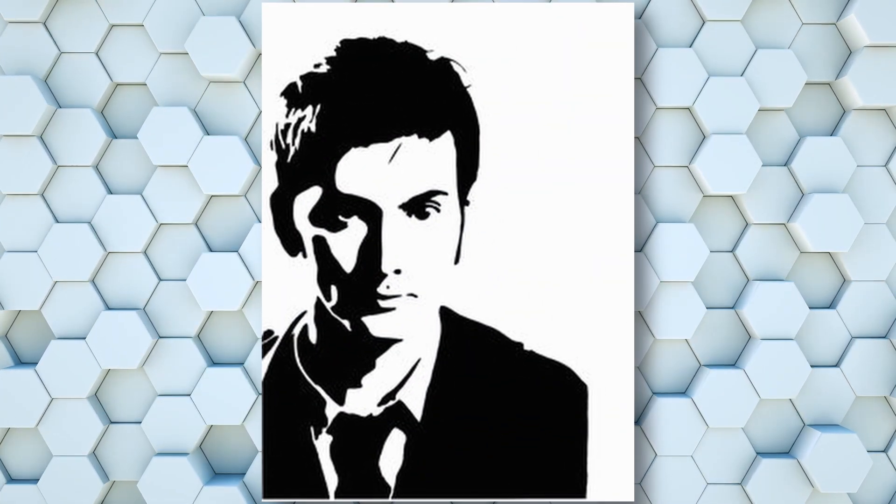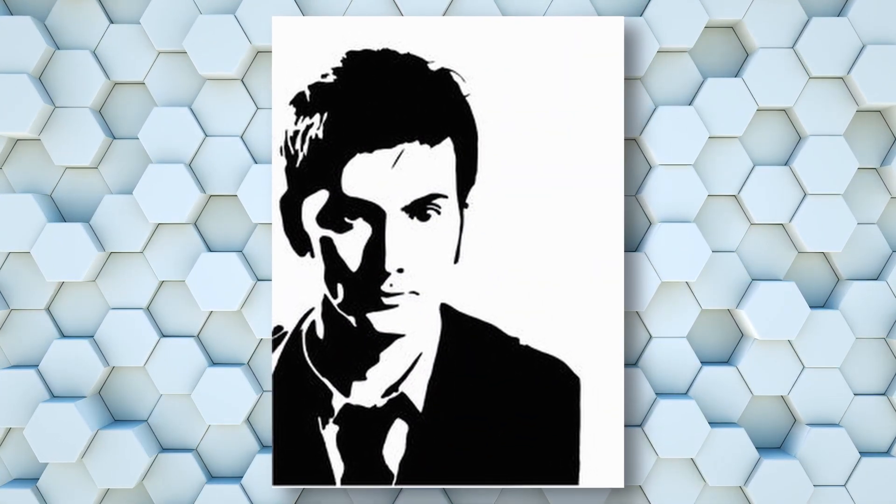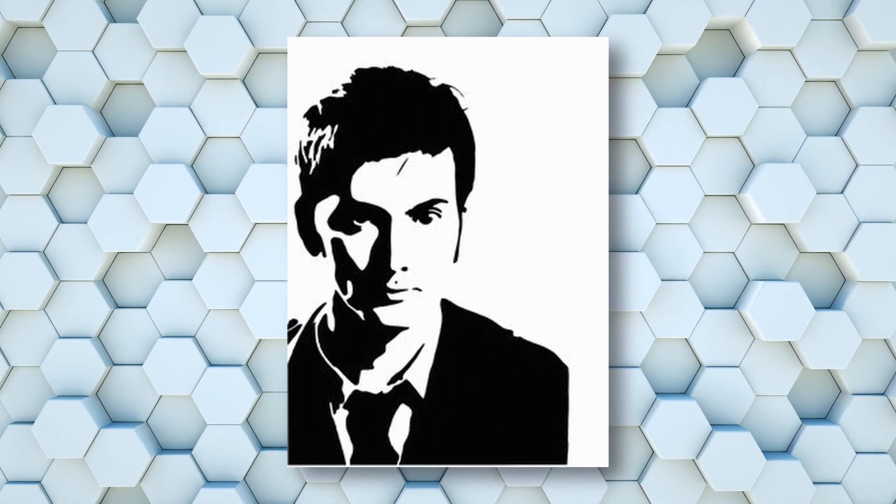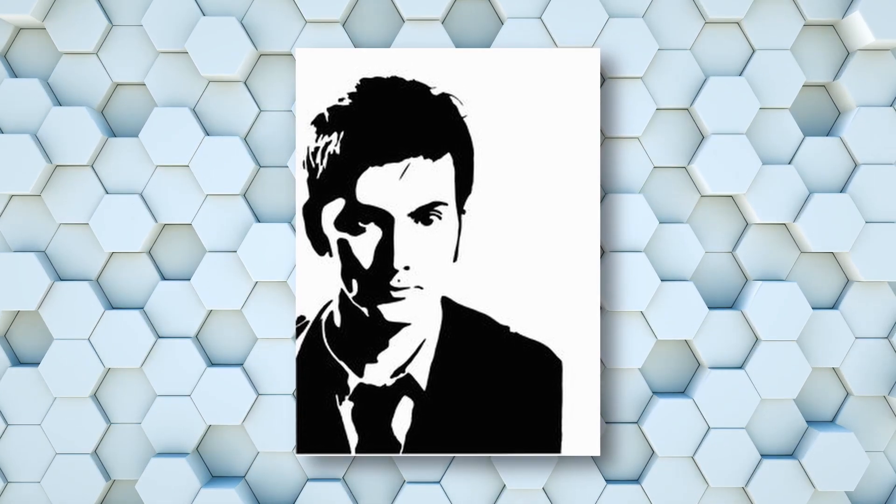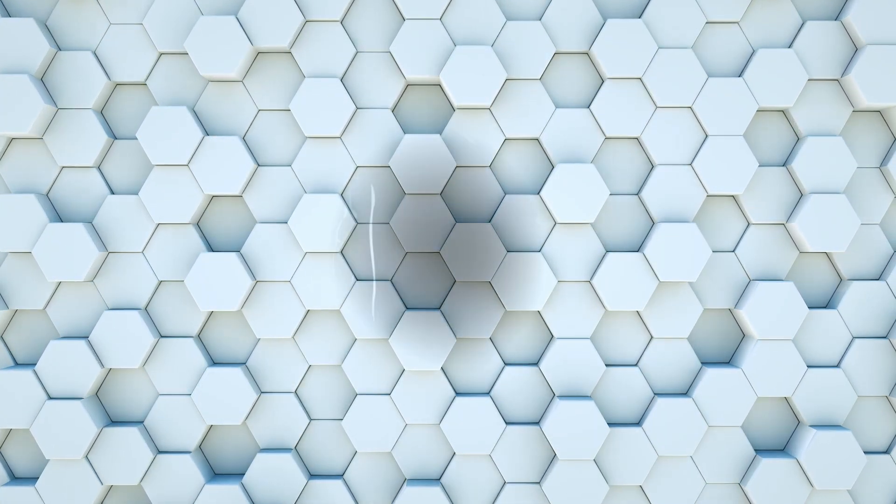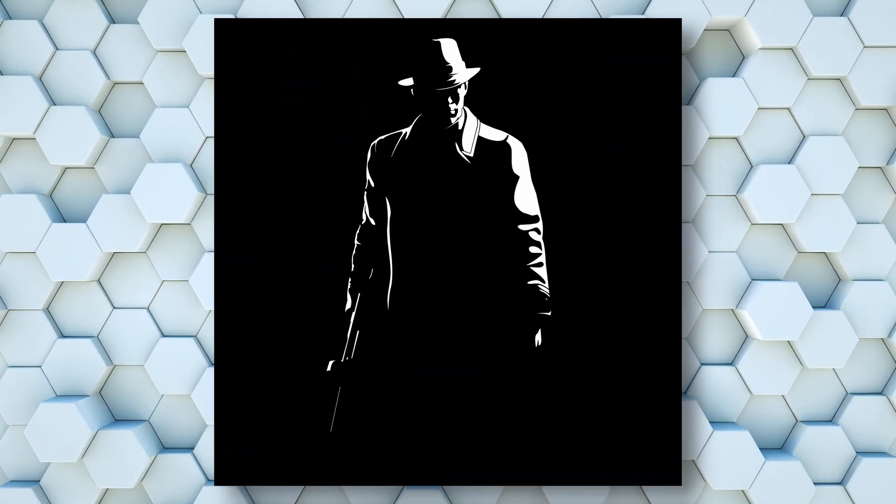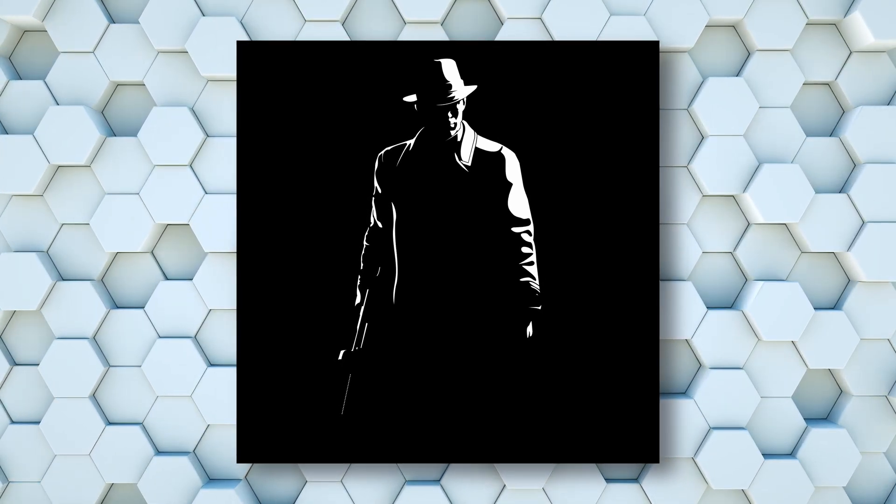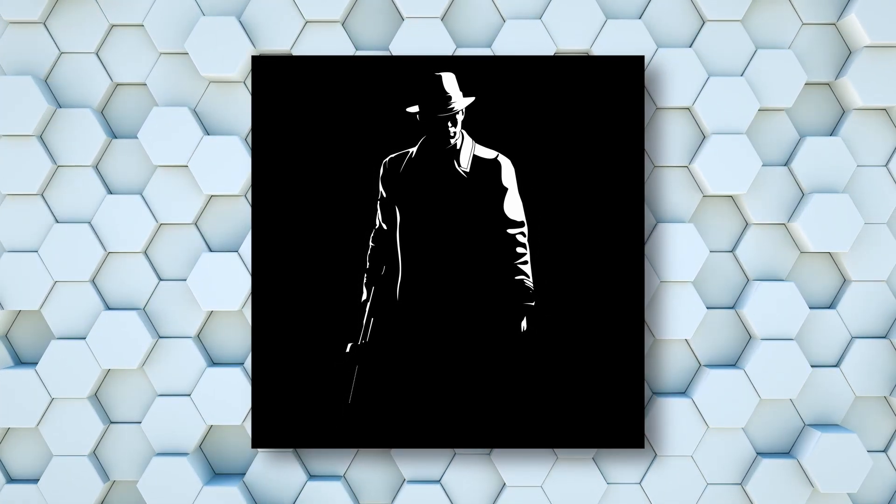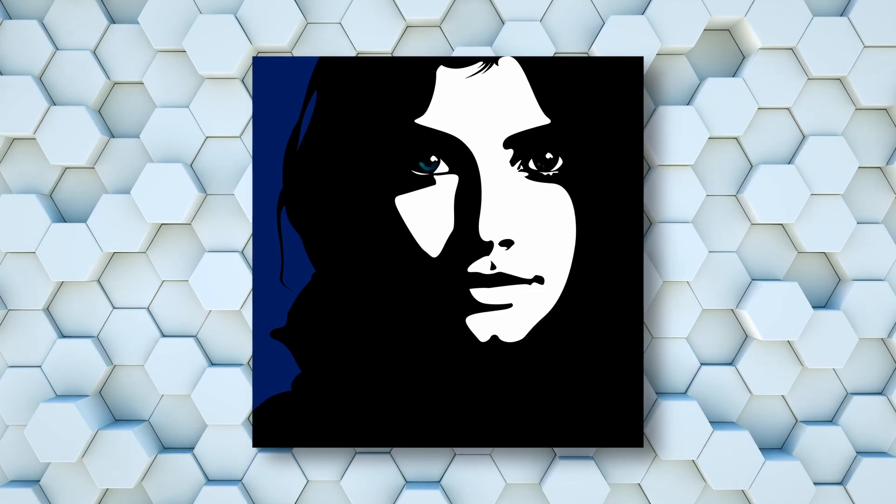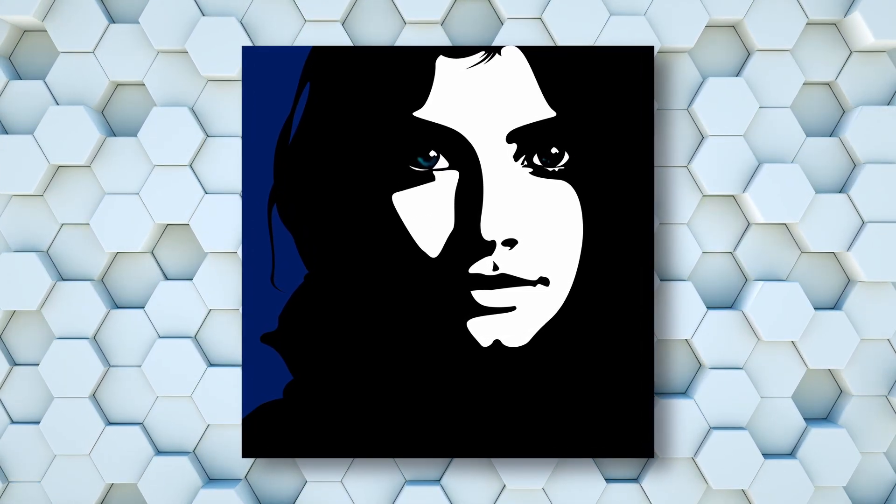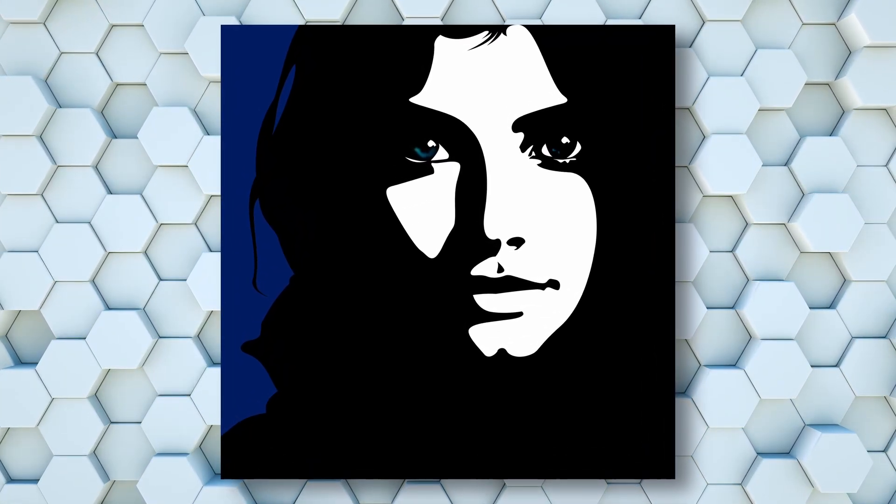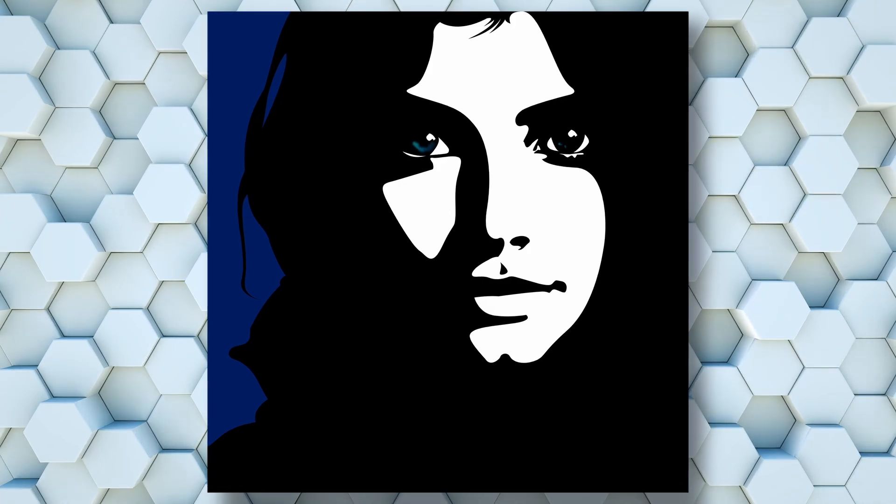Two tone images, as the name implies, are exactly that - two colors or two tones. Normally you will see this with black and white images, but sometimes you may find that a third color is added as a background to make the image pop.